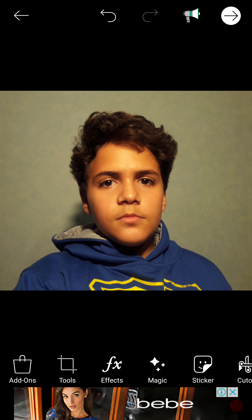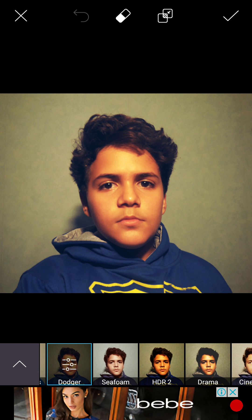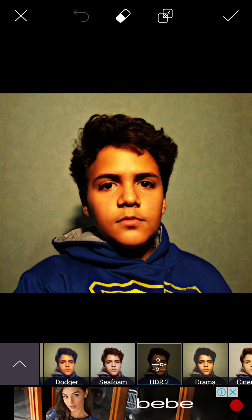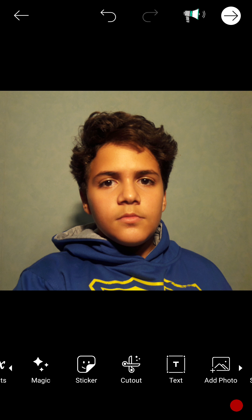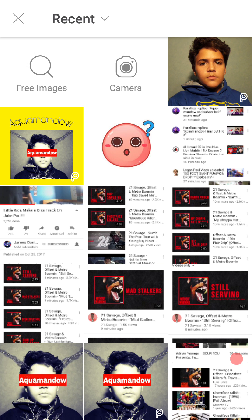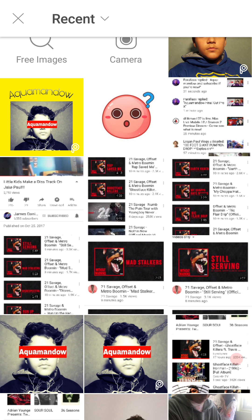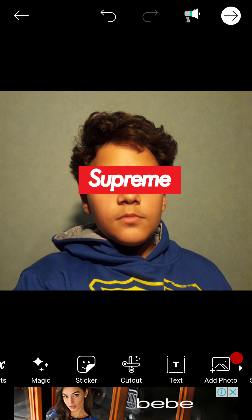If you want to do one effect, go into effects — I don't know exactly what I used but let's keep it normal. Now go to add photo — from add photo I added the Supreme logo on my eyes, which is kind of a trend right now.